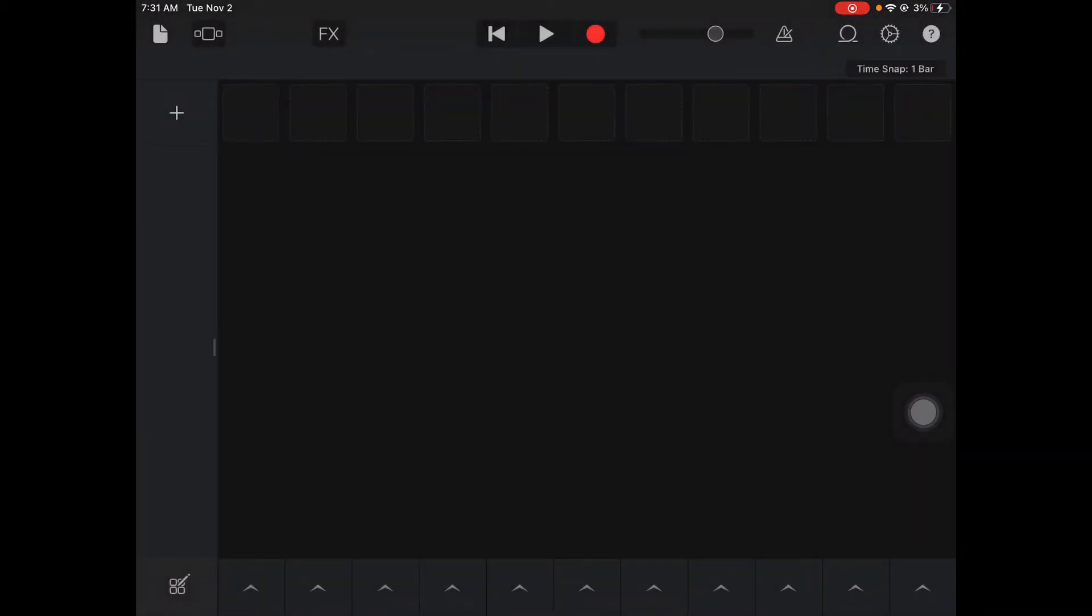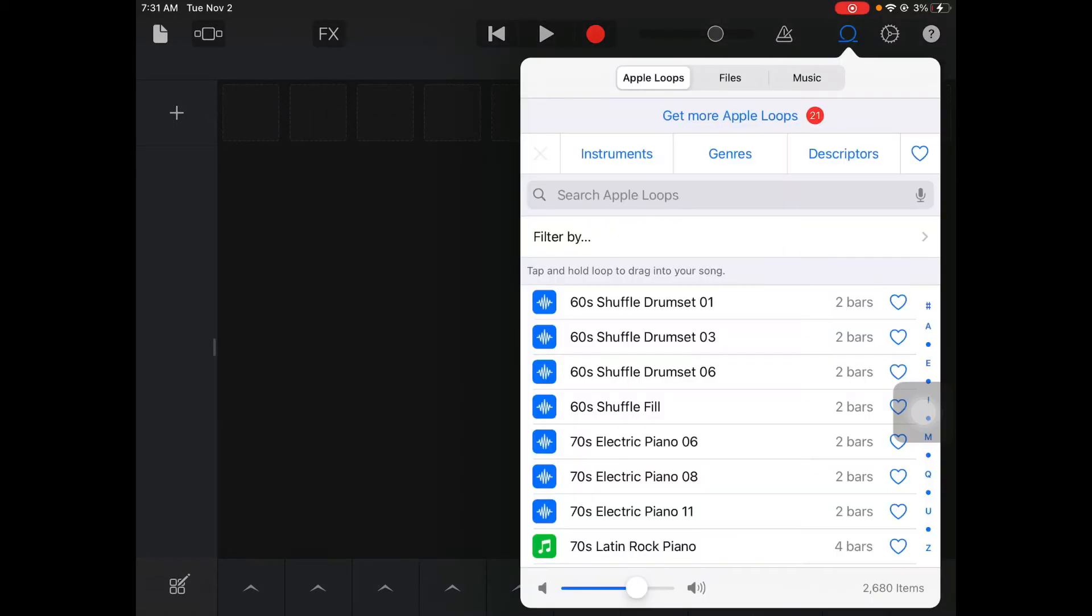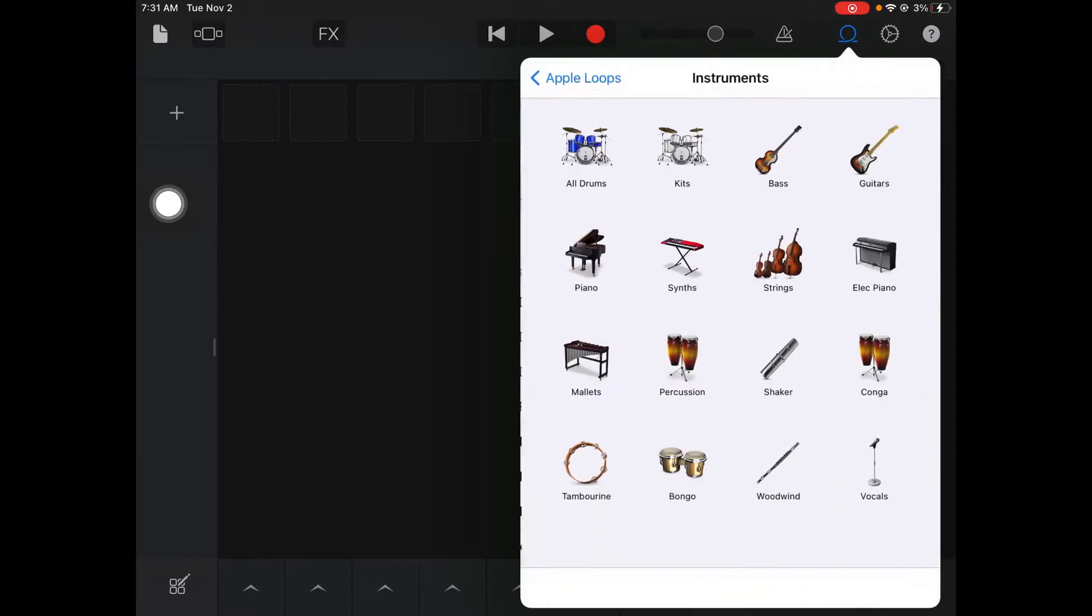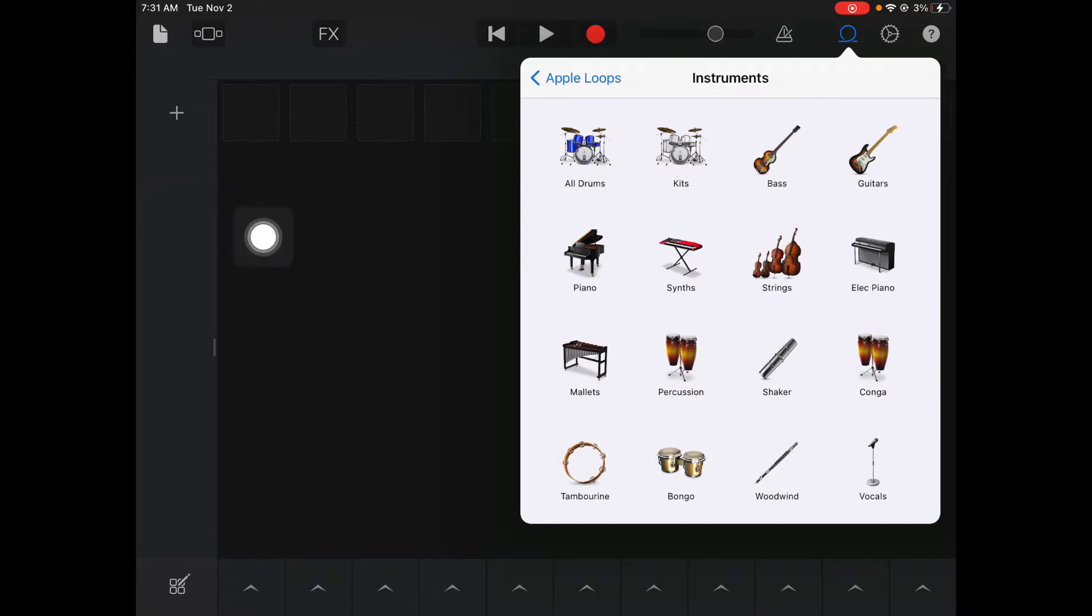We're just going to use the Apple Loops so we're not going to worry about trying to make our own loops right now. I'm going to hit this plus button and go into Loops. I'm going to click on Instruments. The easiest way to start an easy foundation is to use your piano synth instruments.